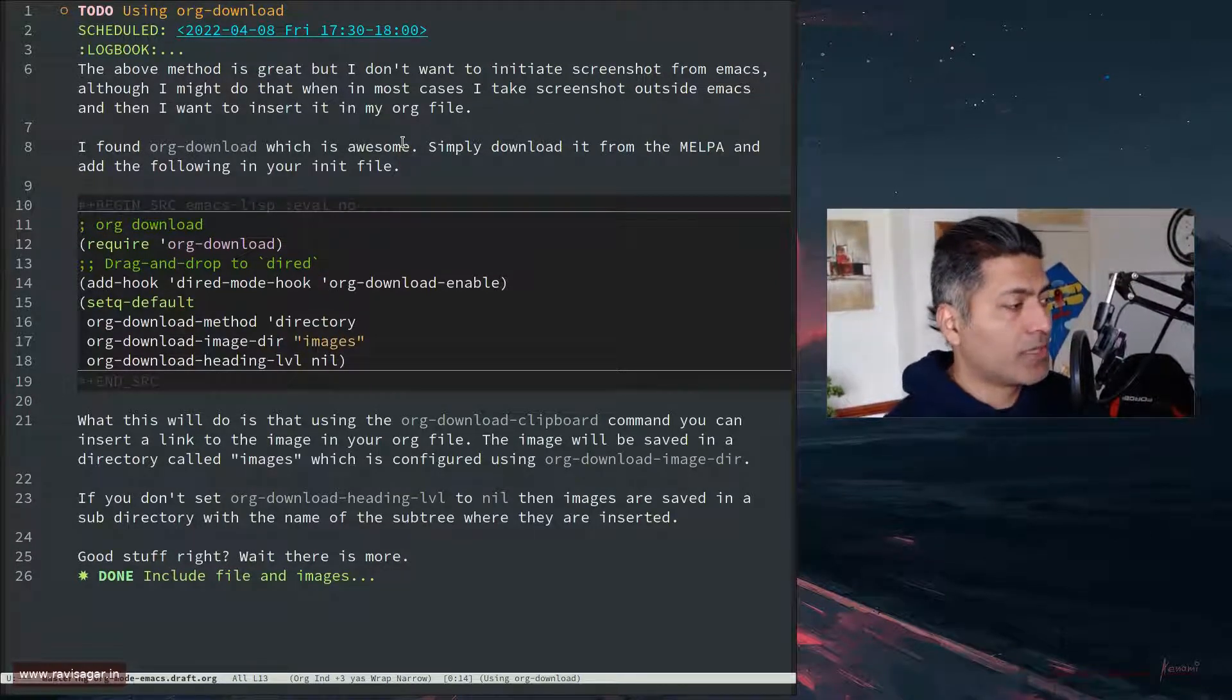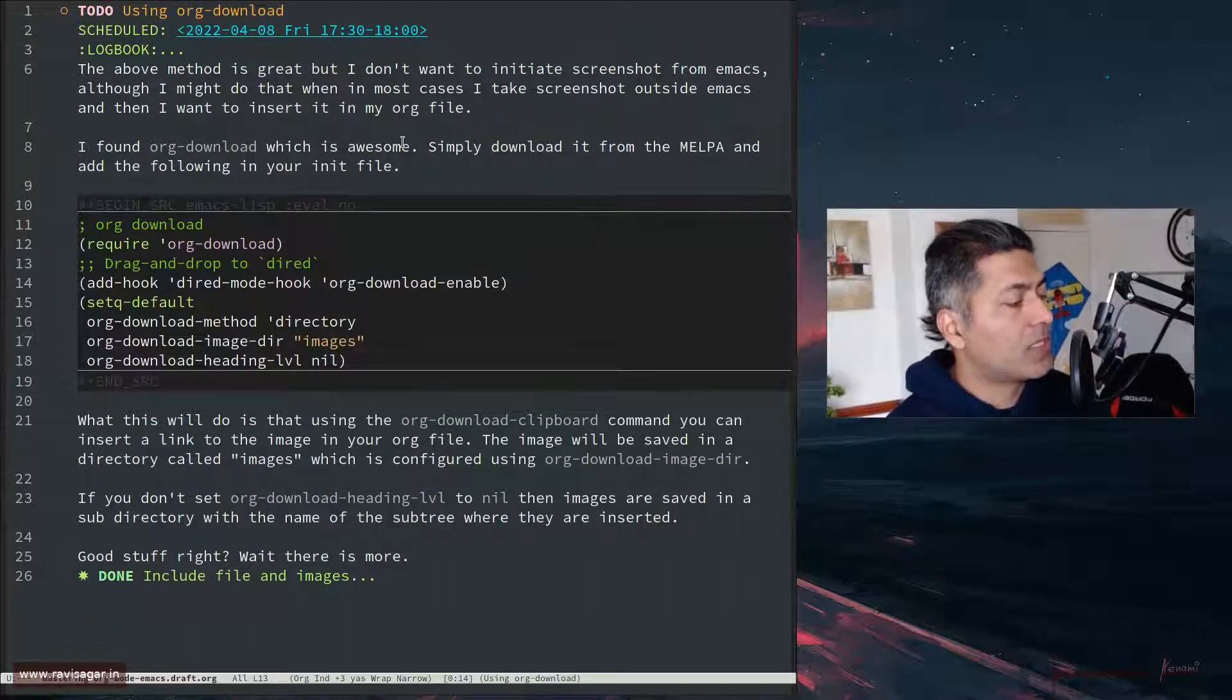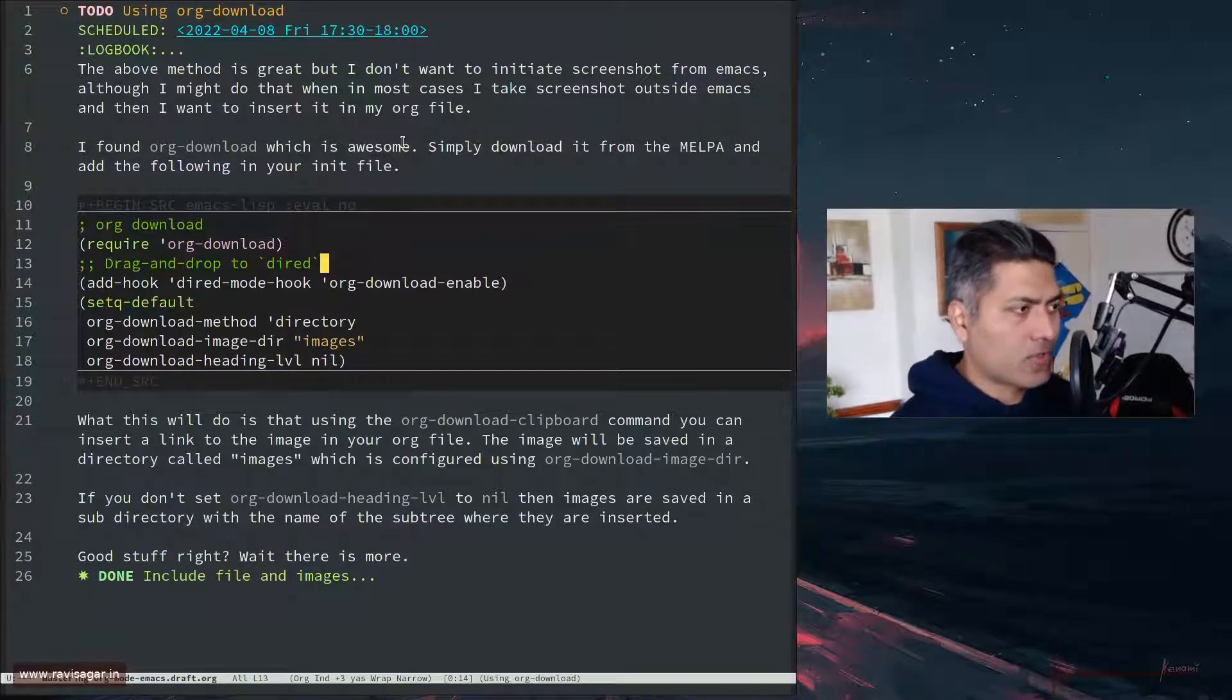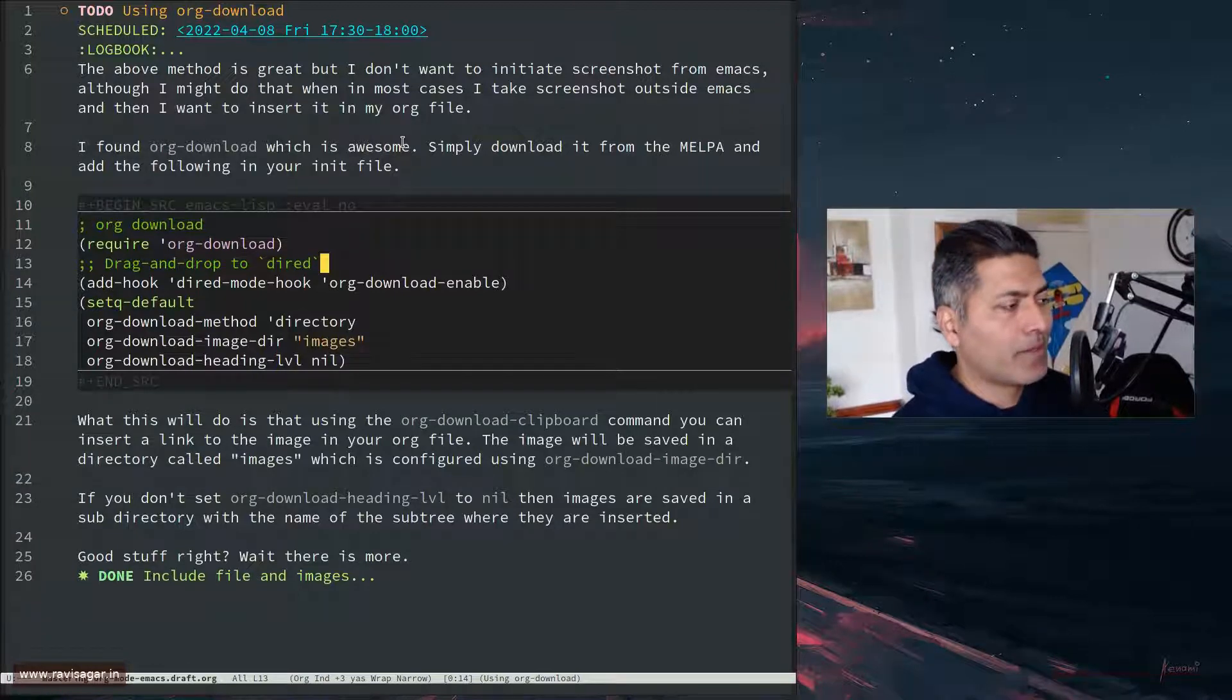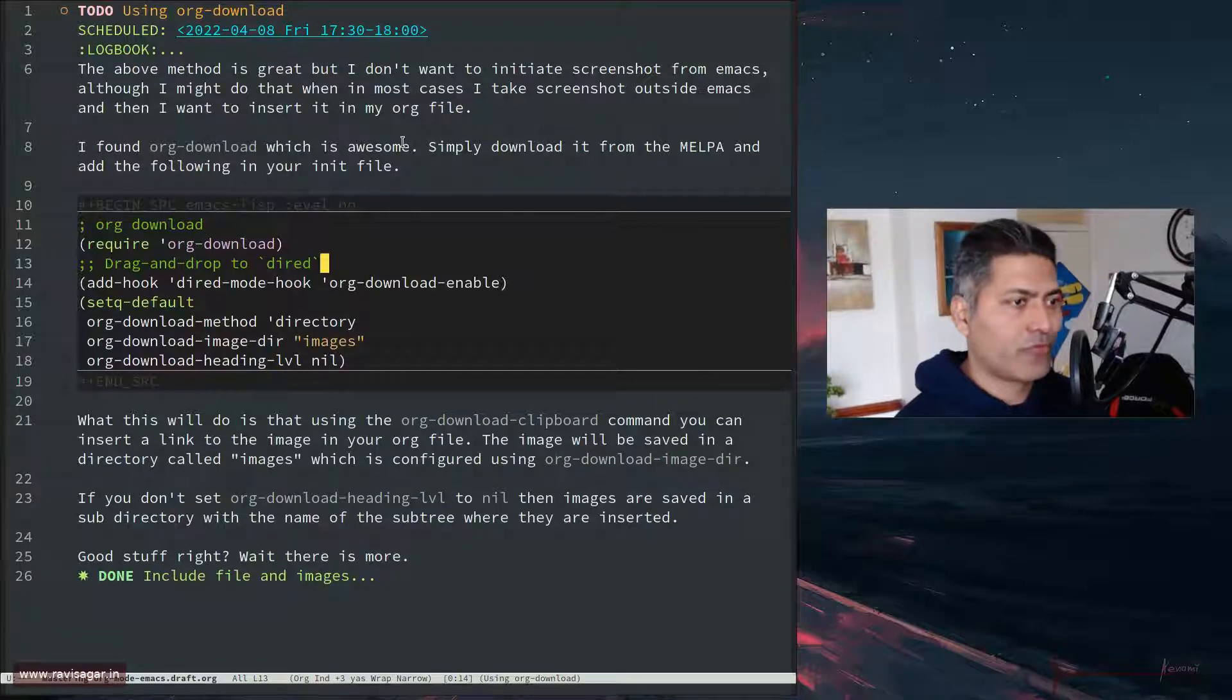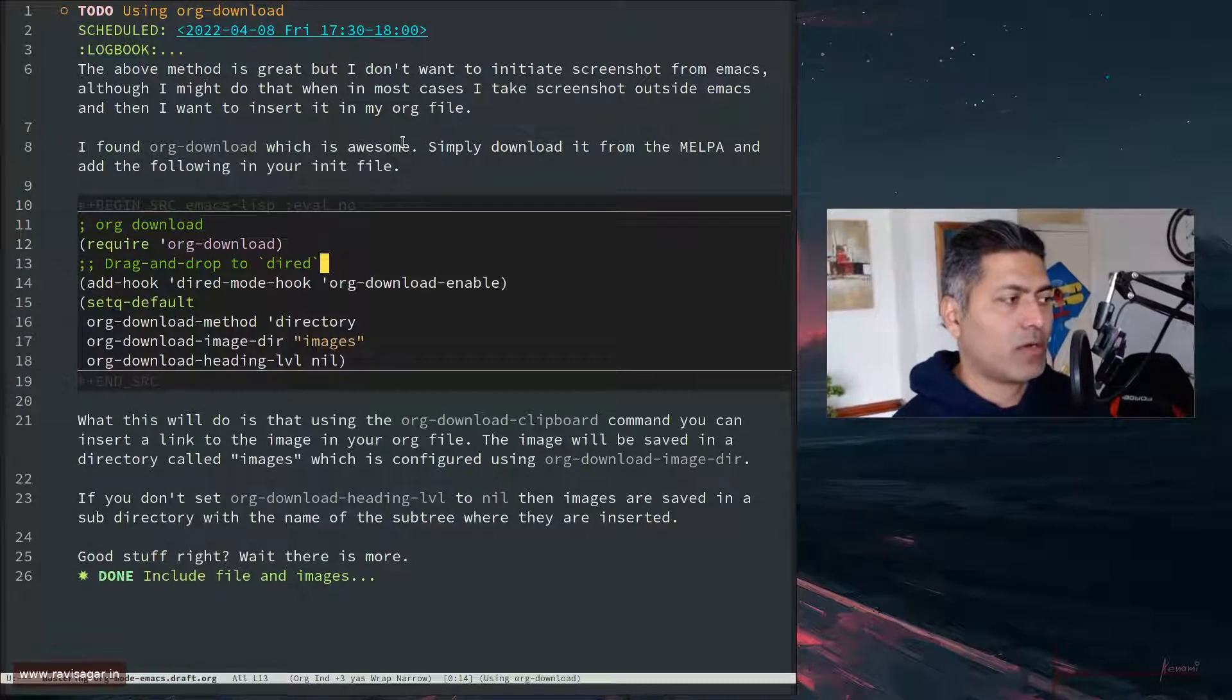Basically what you need to do is configure the directory. So if let's say you're working on this document, this particular document is basically in one of my directories, and within that directory you can actually have one more directory called, let's say, images.